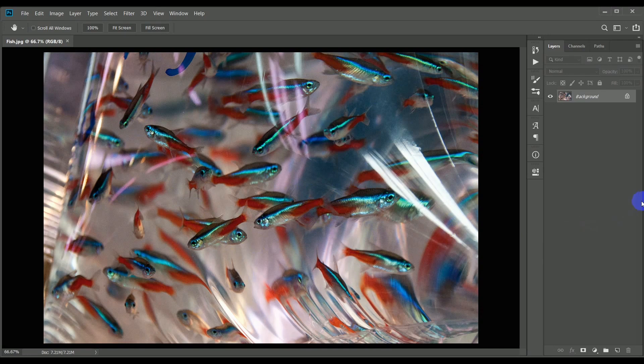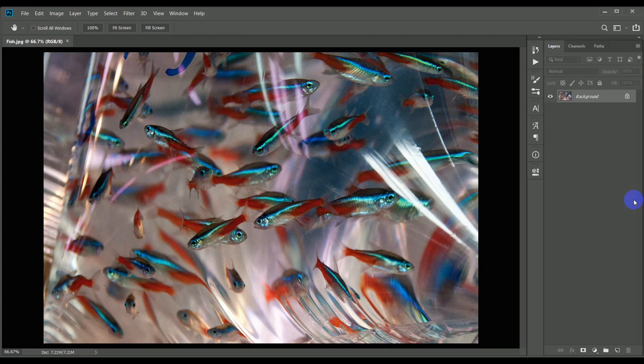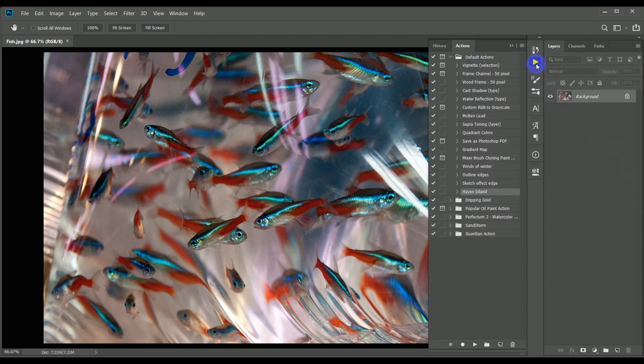The technique involves applying several filters in a series, so I'm going to record this as a Photoshop action. This means that I'll be able to run the action on a completely different image in future and get the same effect without having to go through all of the process manually.